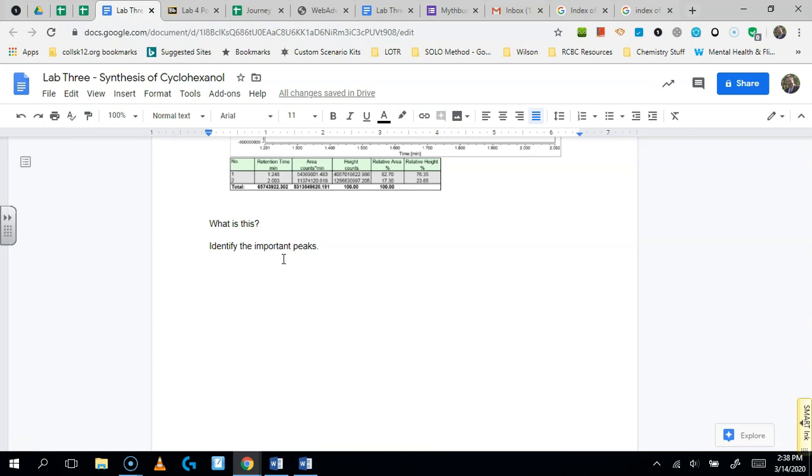I'm sure there's going to be more to follow after this, but that gives you at least an introduction of what you're going to be doing for the synthesis of cyclohexanol.